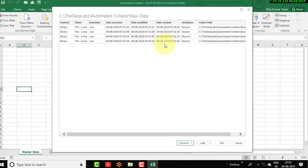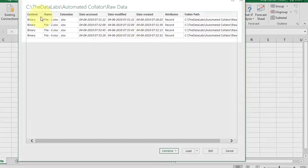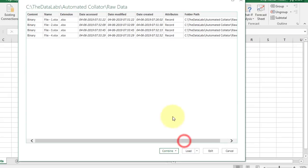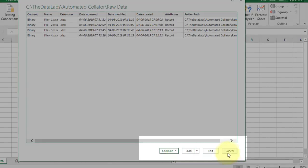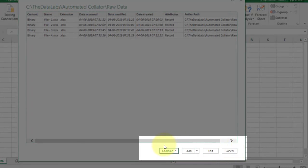Once you click OK, you will see a window showing all information about the files — content, name, extension, date accessed, date modified, date created, attributes, and folder path. These are the details related to all files available in the folder path provided. There are four buttons available here: Combine, Load, Edit, and Cancel.